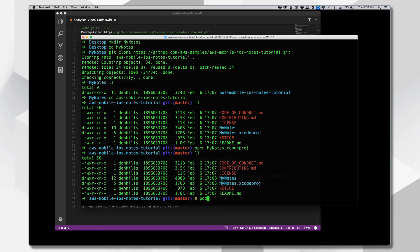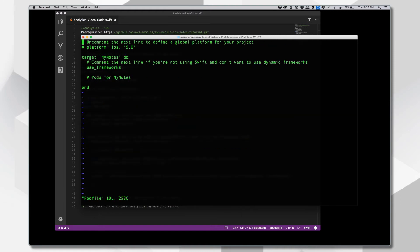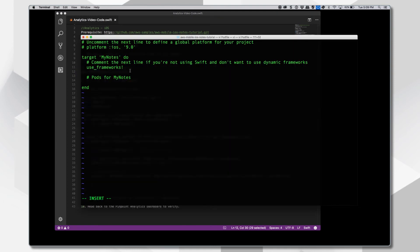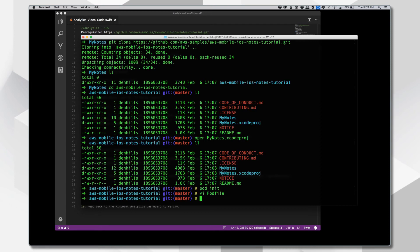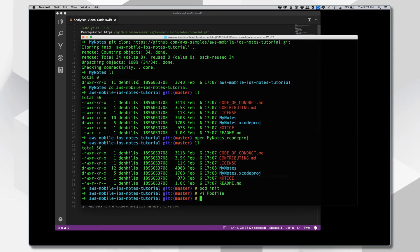If you have CocoaPods already installed, pod init. Then we're going to VI and add that pod file. We're going to go in and add the requirements, the dependencies for Amazon Pinpoint. And that is the Amazon Pinpoint with the version. Then we'll save this out and do a pod install with a repo update. That'll get us the latest dependencies for our application.